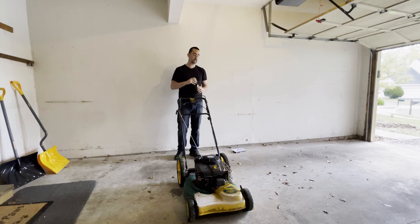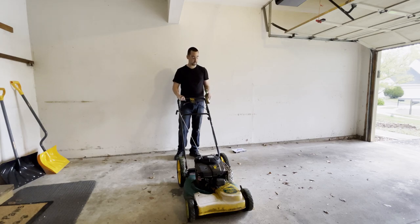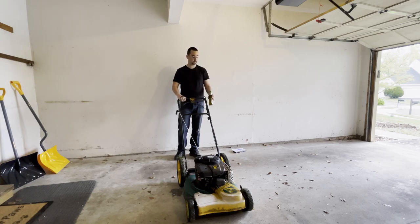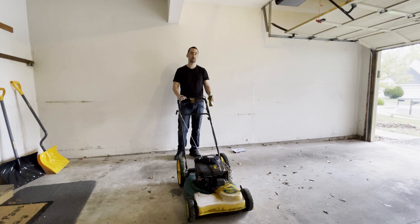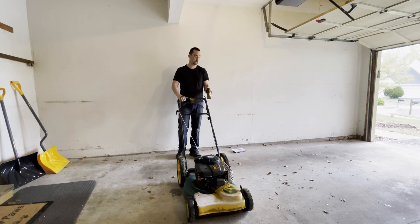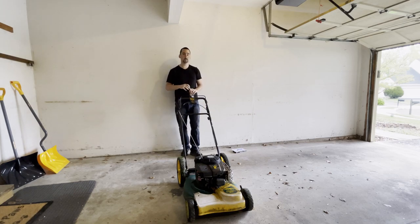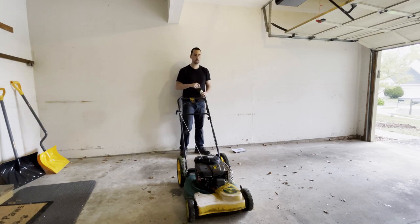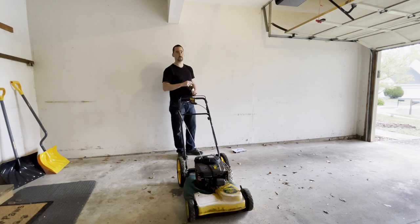So the whole point of today is we're going to design a beer cup holder that's going to attach to the handle of this push mower. Let's get started. I'm going to start taking some measurements and then we can go up and start designing and 3D printing our new cup holder.